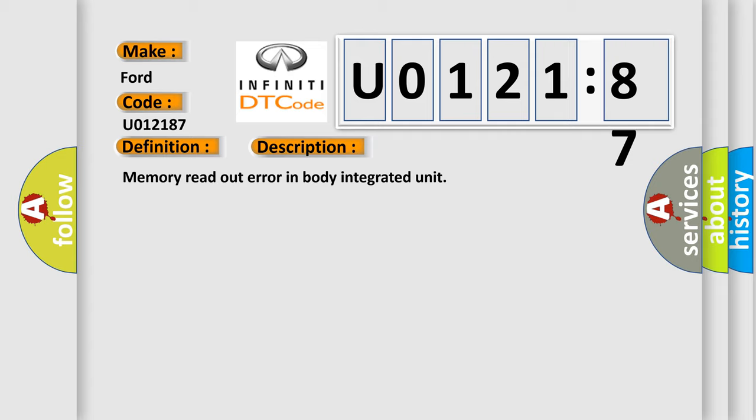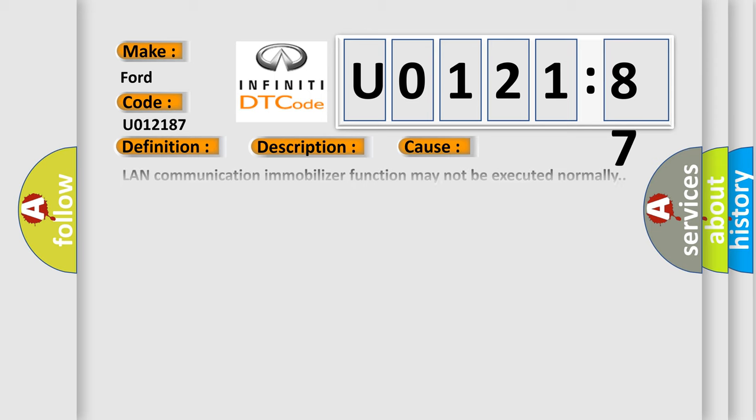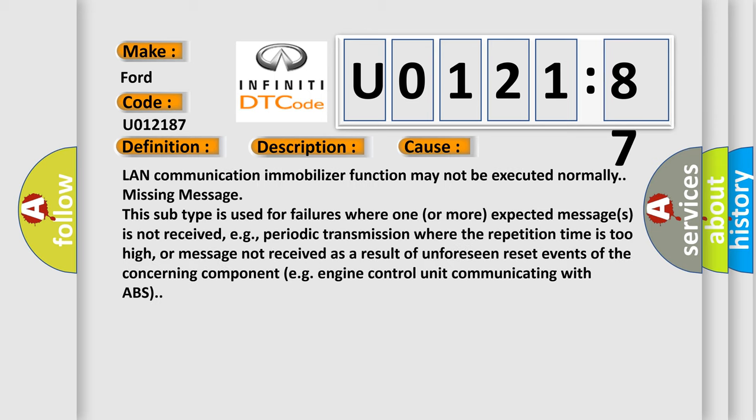This diagnostic error occurs most often in these cases: LAN communication immobilizer function may not be executed normally - missing message. This subtype is used for failures where one or more expected messages is not received, for example, periodic transmission where the repetition time is too high.